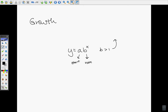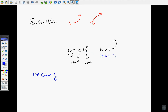When b is greater than 1, your graph is going to be going up from left to right. Then you have what's called exponential decay, which means the graph is going down from left to right. You can tell by looking at the function whether it's decay, because if b is less than 1, it's going to be an example of decay — your graph is going to be going down from left to right. So exponential growth means your graph goes up; exponential decay means your graph goes down. With growth, the base b is greater than 1; when b is less than 1, that's decay.